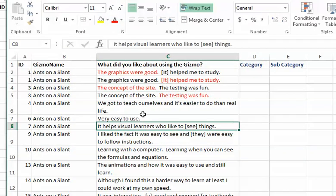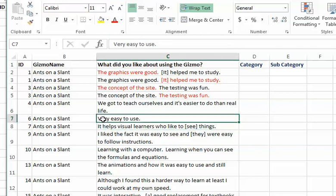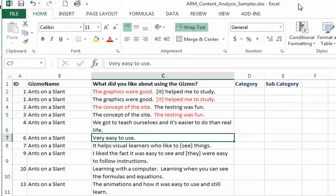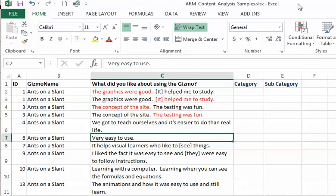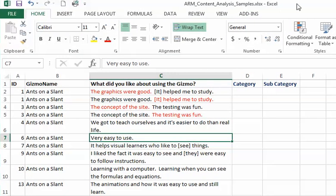This one just says very easy to use, so I don't have to do that. We got to teach ourselves and it's easier to do than real life - those are two aspects. Let's go back to the original one.